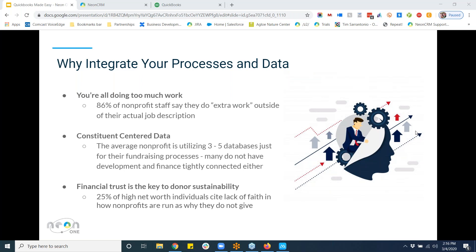Financial trust matters too. According to a recent study by Barclays, 25% of high net worth individuals cite lack of faith in how nonprofits run their finances as a reason they're not giving anymore. If you can demonstrate — not only internally but to your donors — the utmost efficiency, even putting in your annual report that you've implemented processes to streamline back-end management of donations, people perk up. Especially people who are giving you lots of money; high net worth individuals giving $1,000 or more are carrying the vast majority of donations.